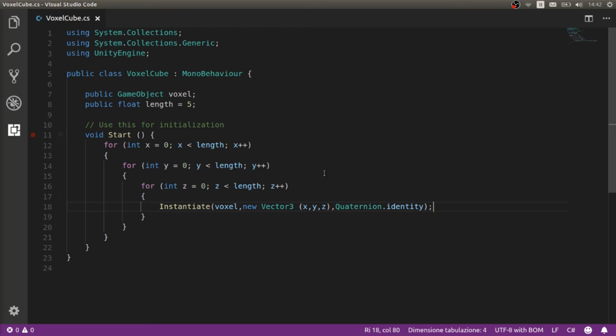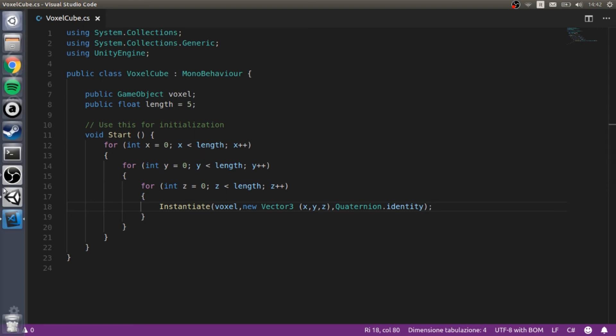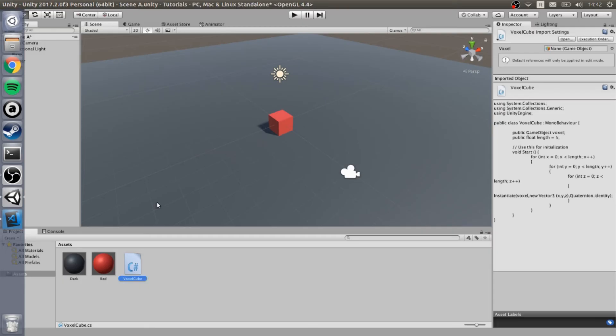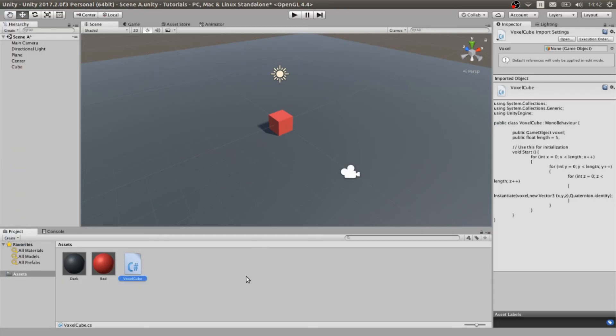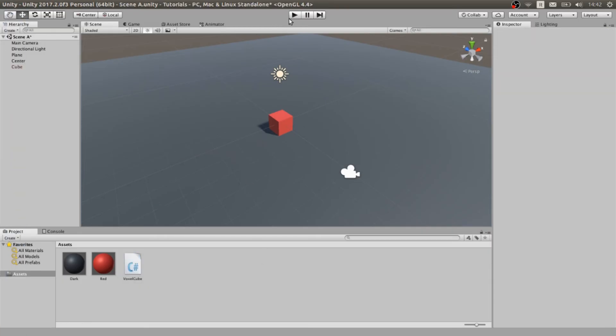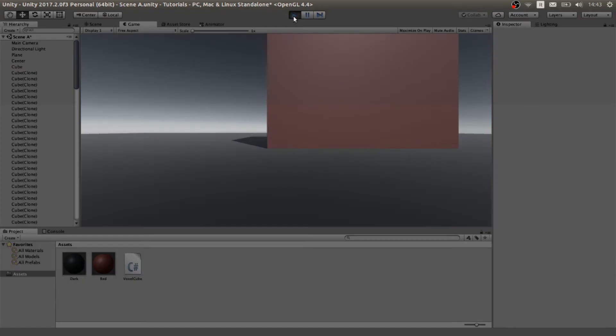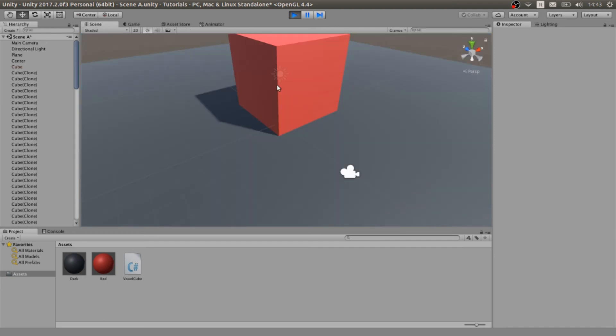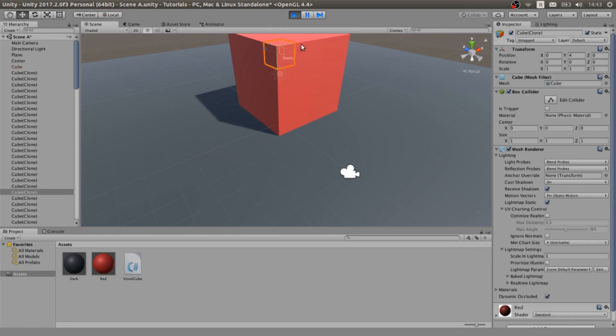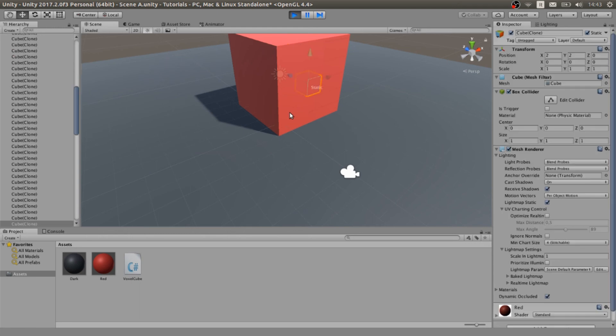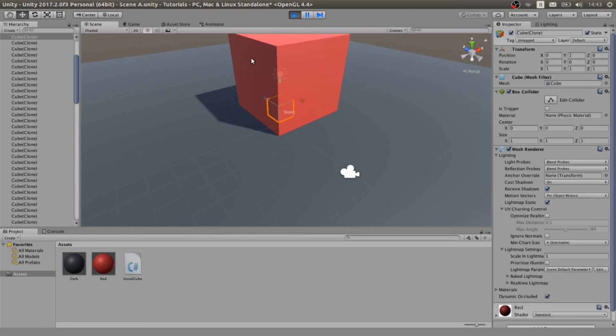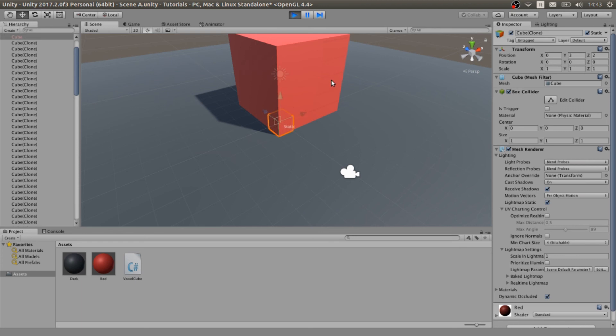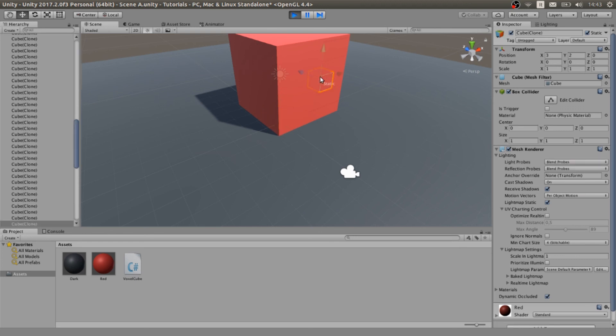Let's see the result. Let's go to the scene and let's press play. As you can see the cube is really big now because it's made of a lot of single cubes. As you can see everywhere I click a single cube pops out and I can also move the single cubes.